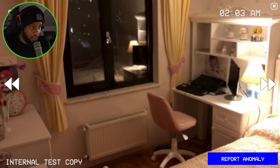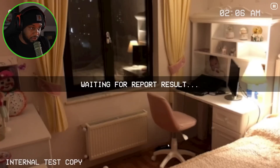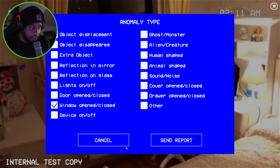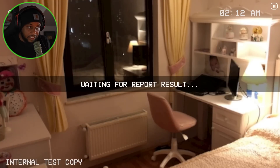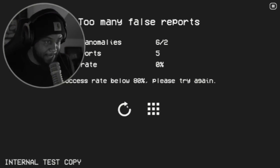Almost 2 a.m. Wait — this is supposed to be open, right? That door is supposed to be open. Anomaly not found. Is it a window? Is that considered a window? Anomaly not found. Too many false reports.